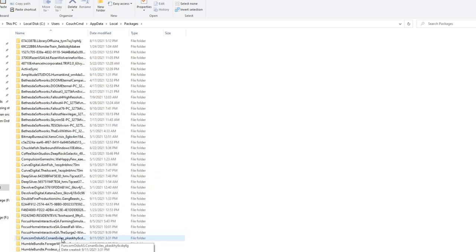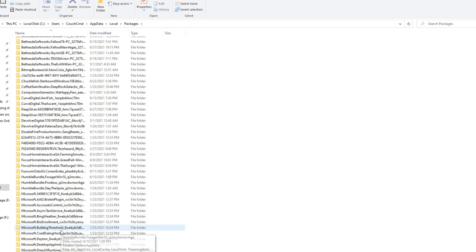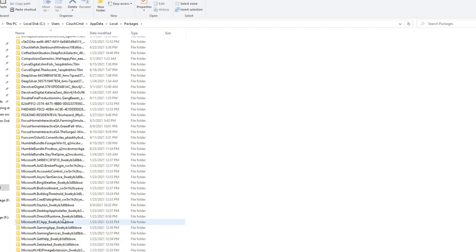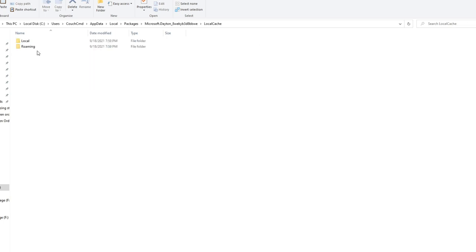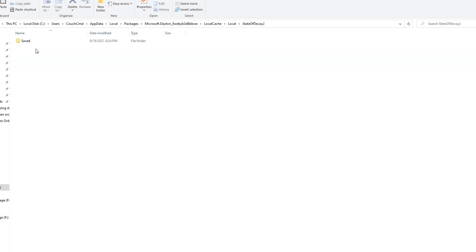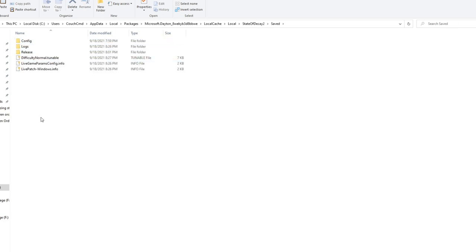Now we're going to look inside of here for packages. Inside of the packages folder, we're going to be hunting, and we're going to be finding the Microsoft Dayton. Inside Microsoft Dayton, we're going to go ahead and do local cache. And we're going to go to local. And here's our state of decay 2. And here is our save. I know that's a long route to get to your save file, but they wanted to hide it deep.